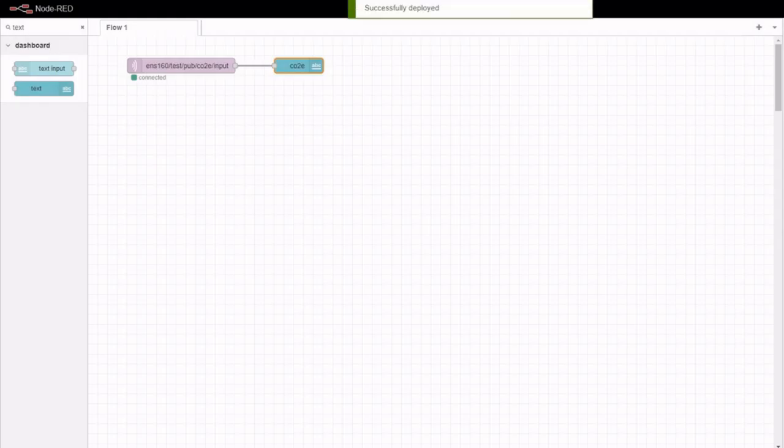Deploy again. Now your dashboard is showing a live reading from your sensor, updated dynamically as it changes.